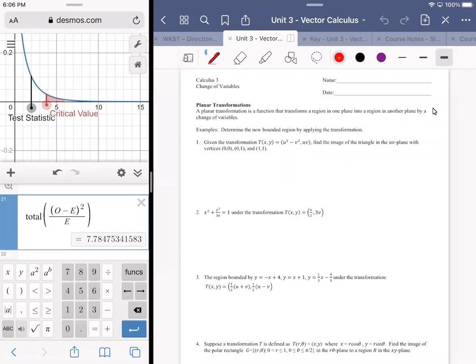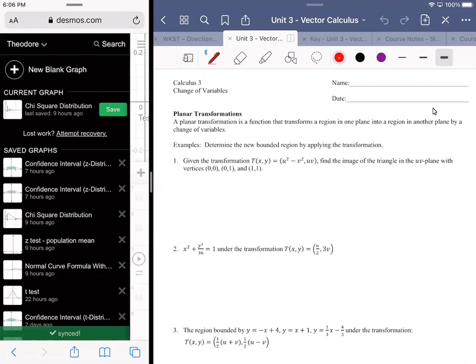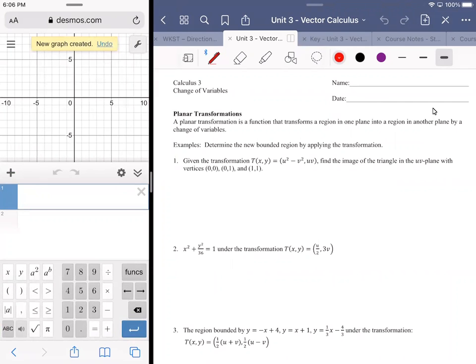A planar transformation is a function that transforms a given region in one plane into a region in another by a change of variables. What we're looking to do is determine the new bounded region by applying the transformation. You're given a rule that allows you to convert from one set of coordinates to another.